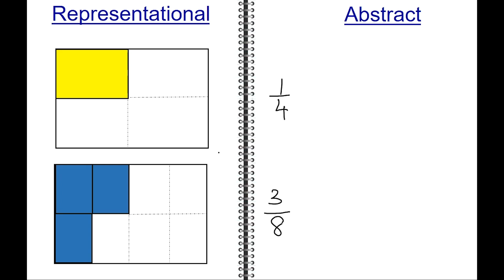By visual comparison, you can see that one-fourth is less than three-eighths.